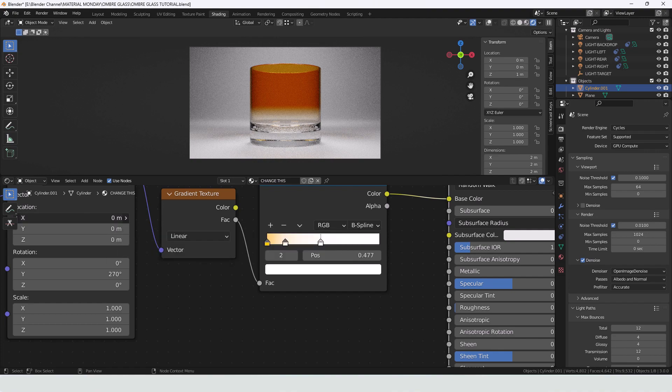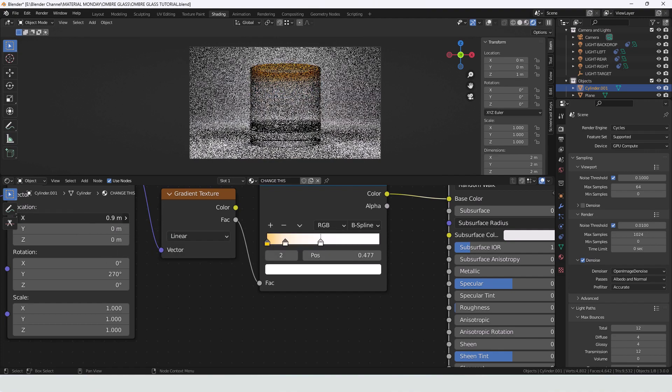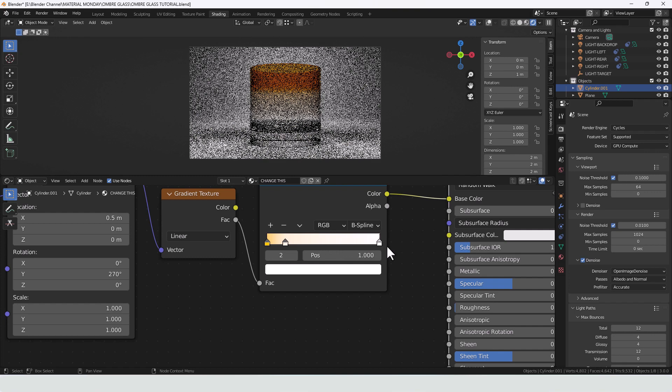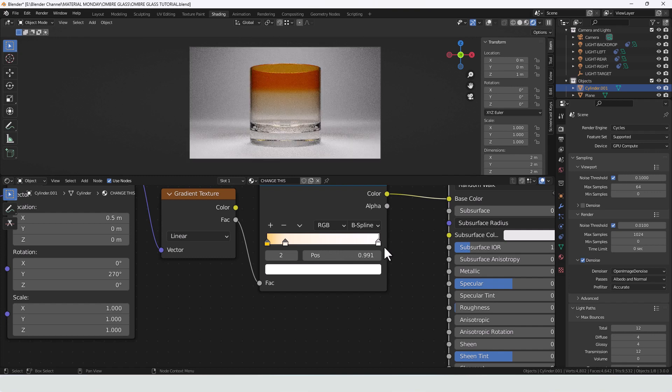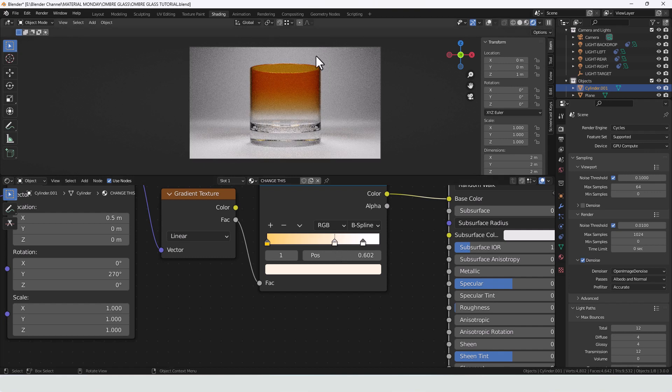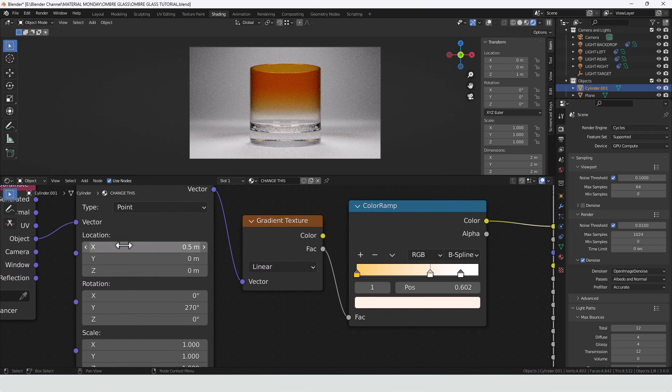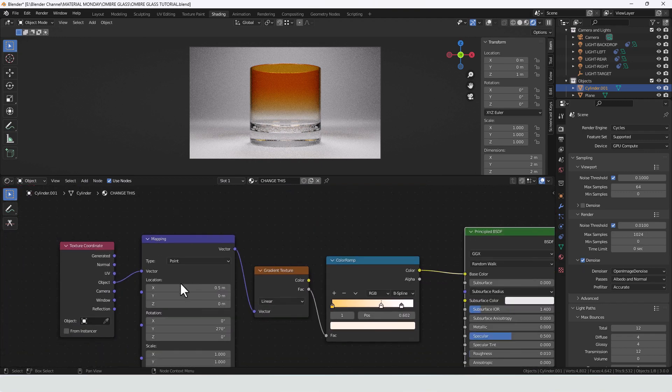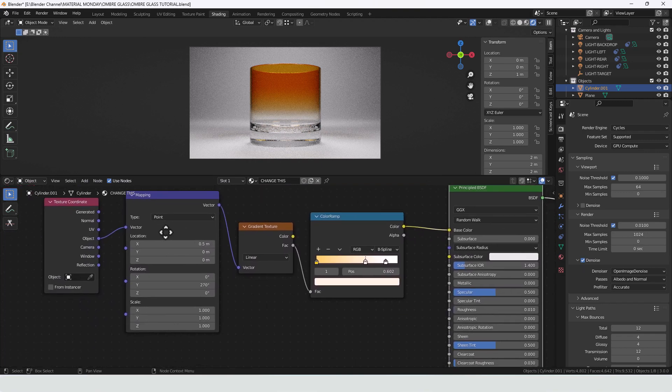Use the X value to push it up. And I can string that out a bit and bring that further down. So you get then a much softer gradient from coming top to bottom. So that was the X value on the mapping node that I was changing there. Just to move it up and down. And that's based on my object orientation. You may need to use one of the others.